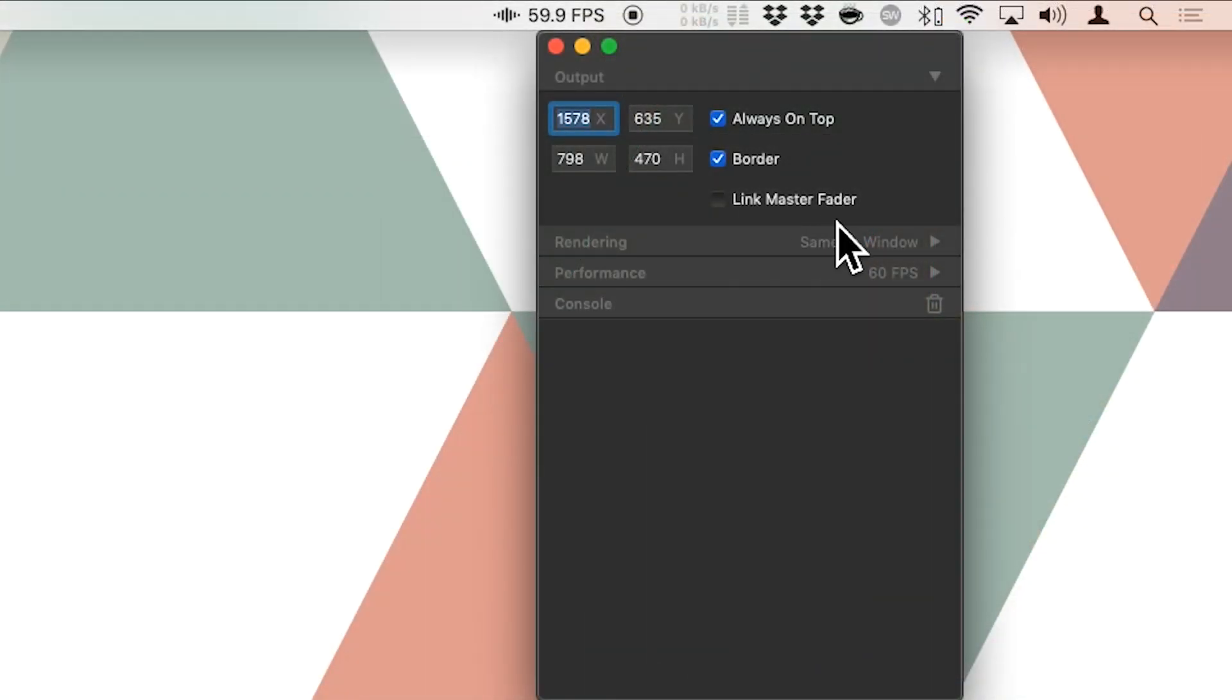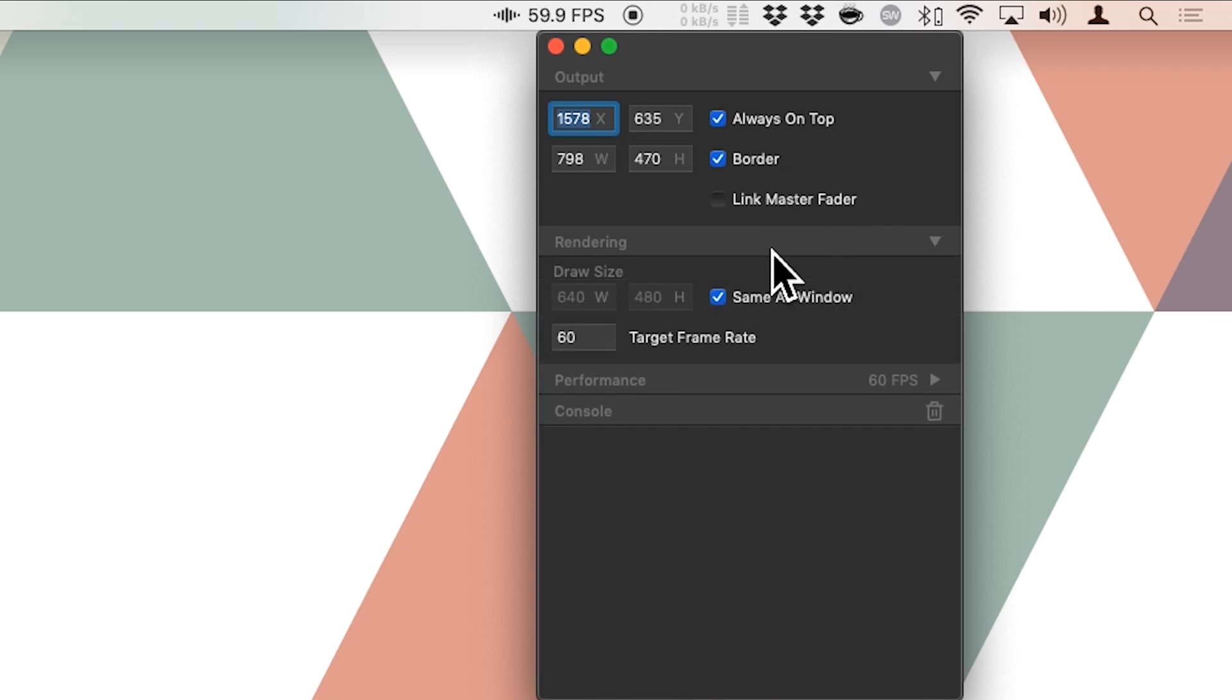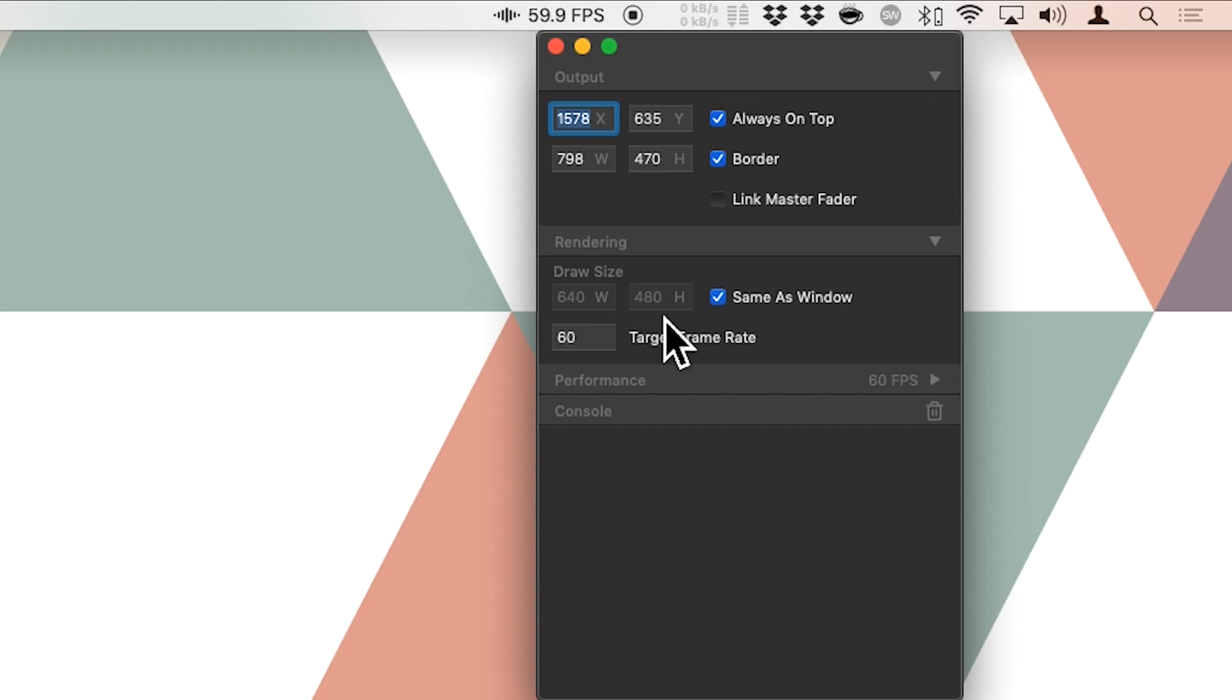Link the master fader. So the Ableton Live master fader only controls audio by default, but if you also wanted to control the master output of VideoSync, then you can link it here if you want to. And moving on to rendering, then here is the draw size. So if we actually want to render a lower resolution than the screen we're running VideoSync on, then we can set a different draw size here or we can set it as the same as the window size.